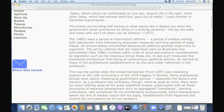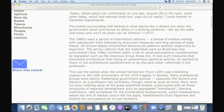In the second paragraph they write: 'The events surrounding ARP belonged to what seemed like a distant era, when the government could summarize its policy in a striking sentence — we lay the table and those who won't sit down can do without.' The government was saying to all the professions, including architects: you follow our line, and if you don't follow our line, you don't get work from us. And the government was the biggest client for architects, so architects wanted government work and completely fell over themselves to get it.